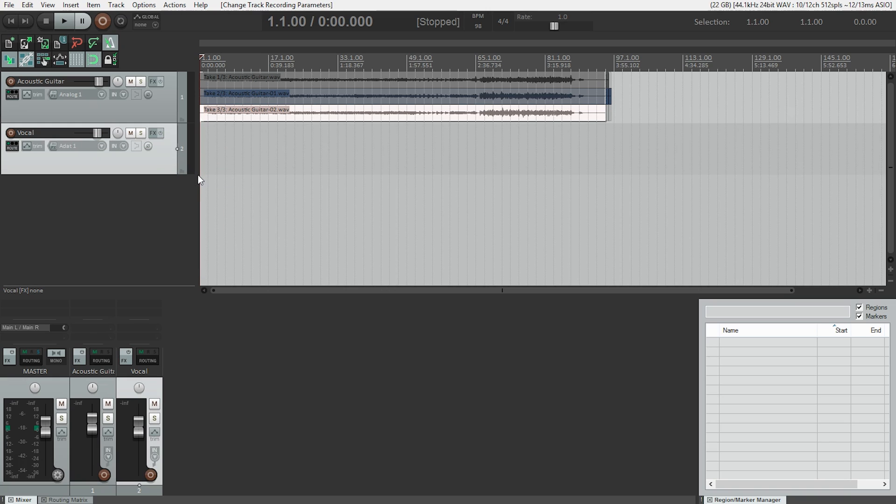Again, we'll need to set our input gain, as it was fine for guitar but vocals could be of different volume. So to do that, we need to arm the track so we can see the input level on the meter.